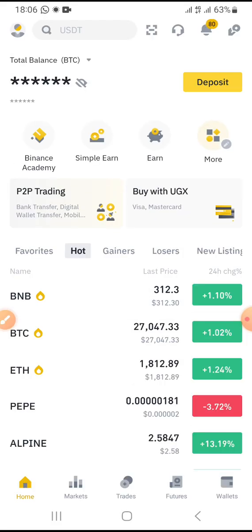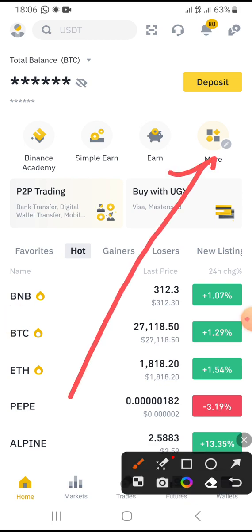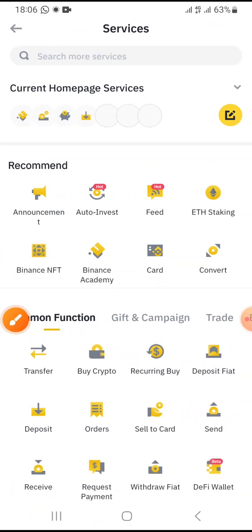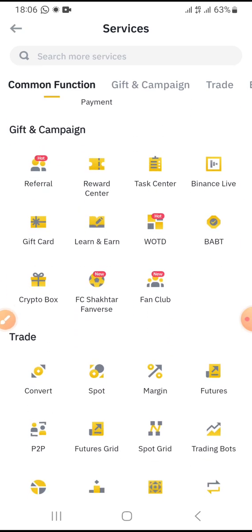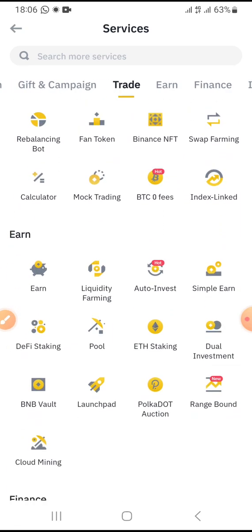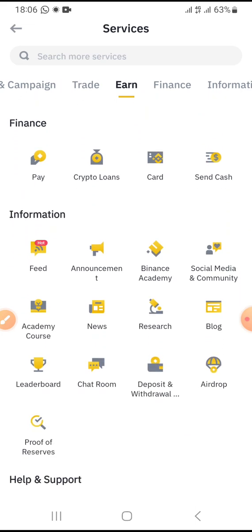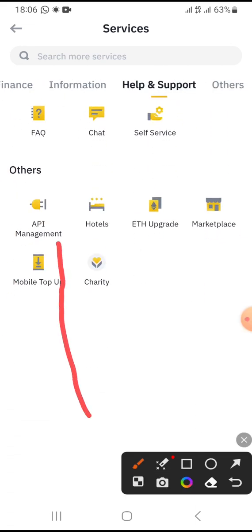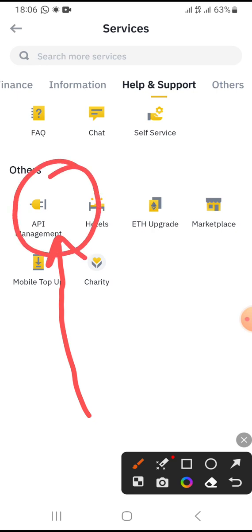When I tap on Binance, this is the home page of my Binance account. I will tap on 'More' — most of you using your phone will be able to see this section. When I tap on 'More,' I scroll down to look for API Management, which is right here. I tap on API Management.